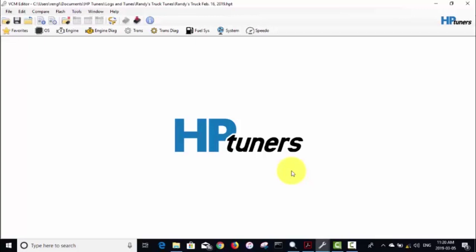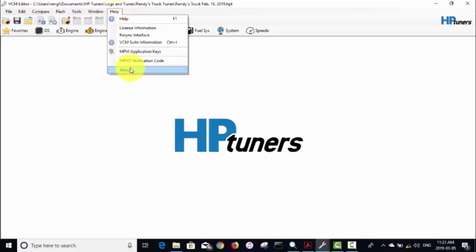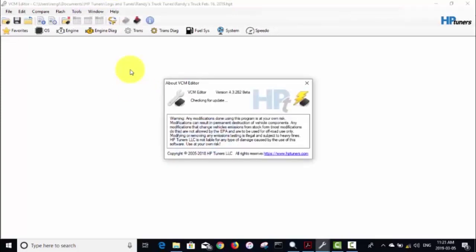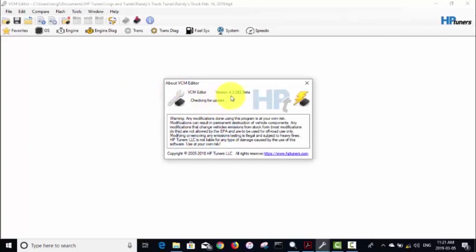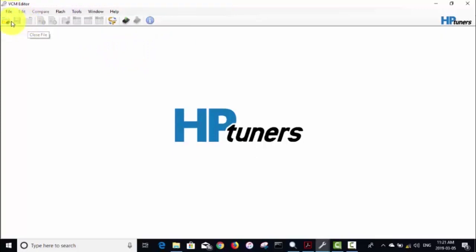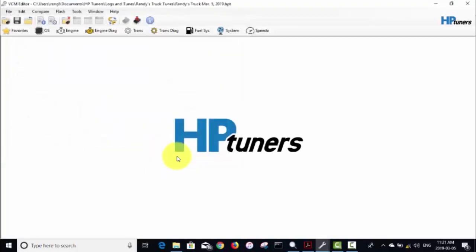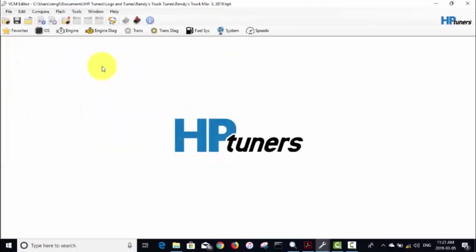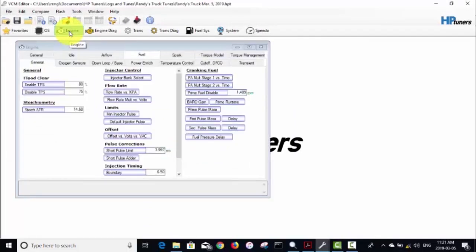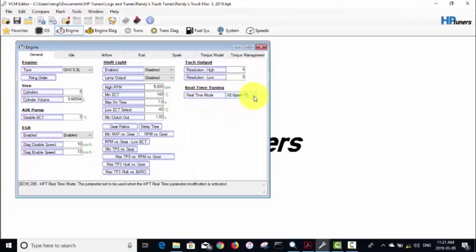If you've got a different version of OS, I don't know if it works on the Gen 4 LS based engines, and different versions of HP Tuners may do different things. The version I am using right now I think it's the latest and greatest 4.3.282 beta. I'll just open up my most recent tune here, this is today's date March 5th 2019.